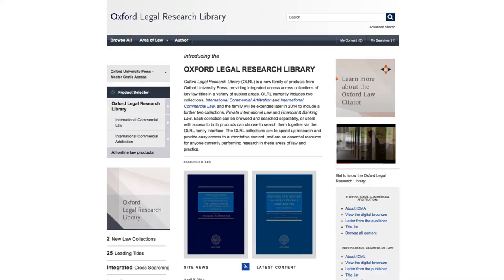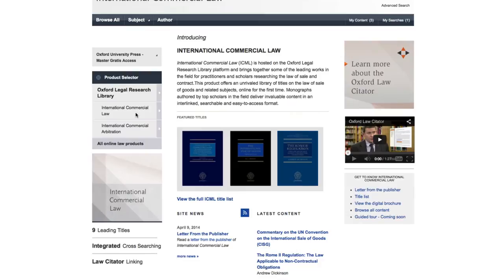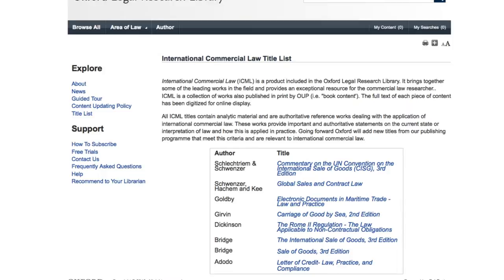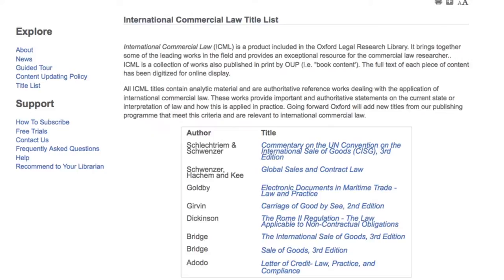The titles included in International Commercial Law were chosen very much for their status as authoritative works. Many of them have world renown in terms of their authorship and their level of analysis, but also because the reach of the content they include is global in scale. They are key titles on the Commercial Law List at OUP and are all specially chosen for their impact in the international arena.